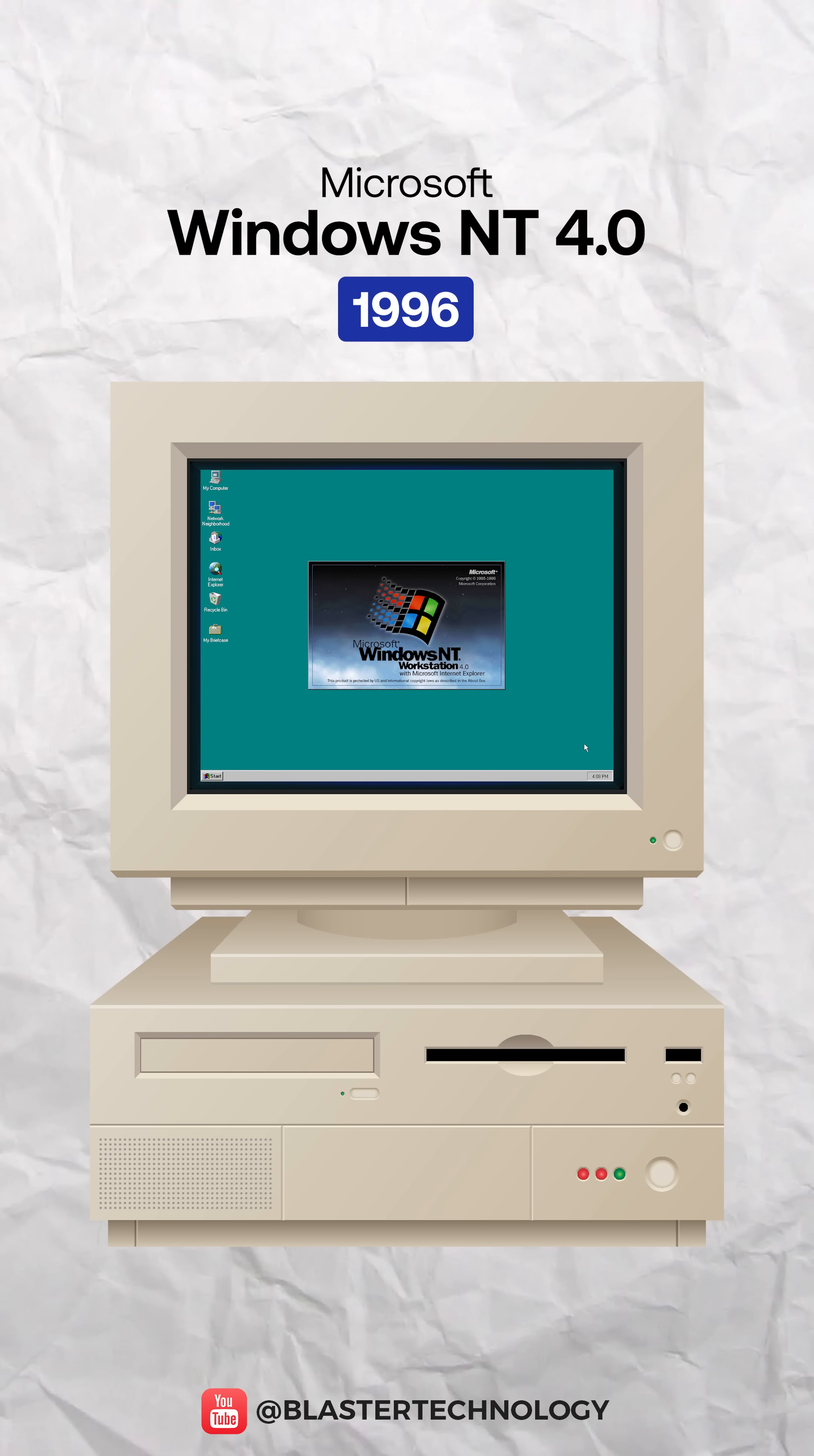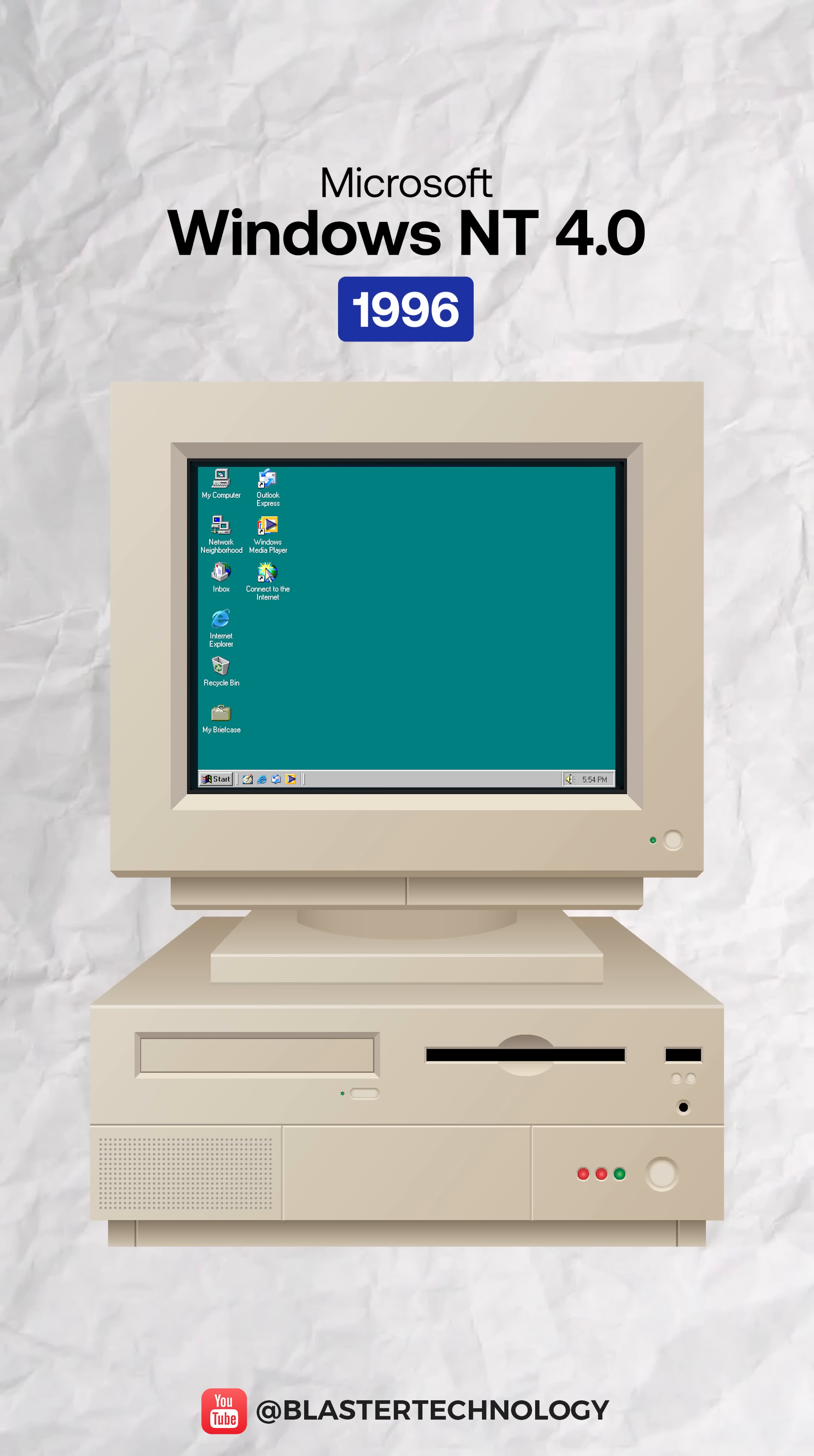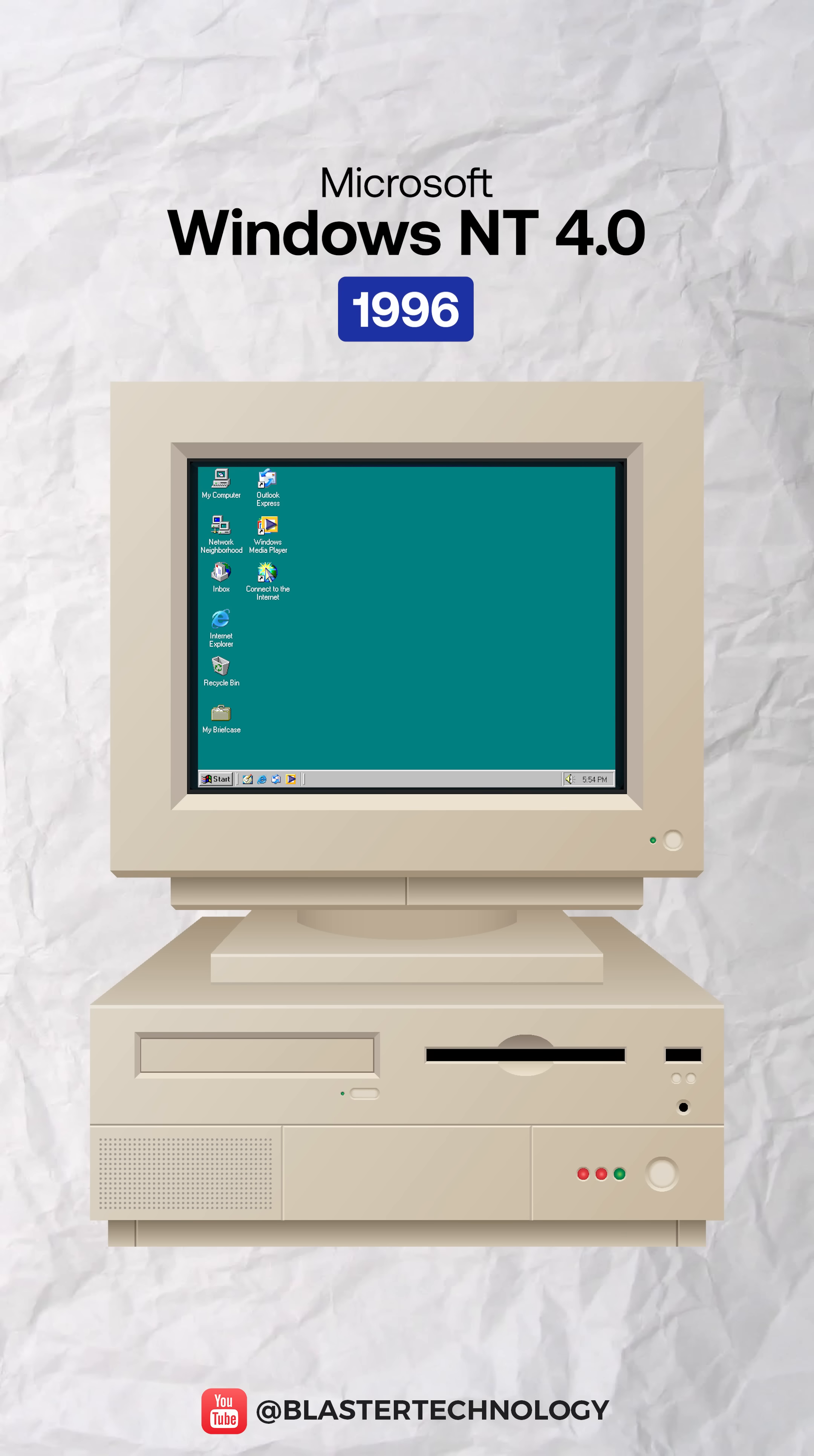Windows NT 4.0 combined NT stability with the Windows 95 interface, becoming a favorite in business environments.